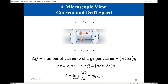We see that the current depends on the drift velocity and is directly proportional to it. N, q, and A are constants: N is the density of free charges — approximately 10²⁸ electrons per cubic meter for copper — and q is the charge of a single electron, 1.6×10⁻¹⁹ coulombs. So, the drift velocity and the cross-sectional area are the factors that govern the current inside the conductor.